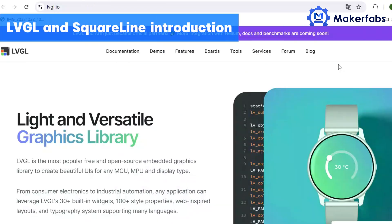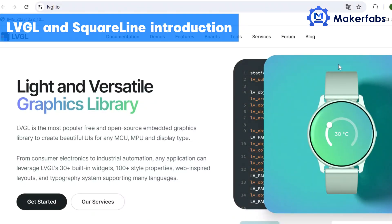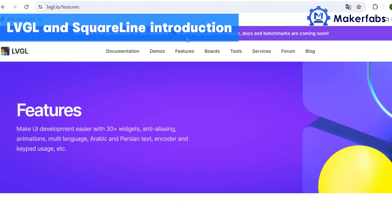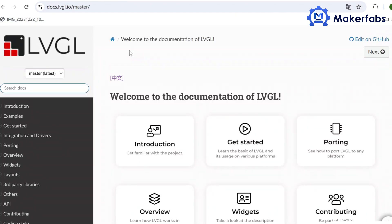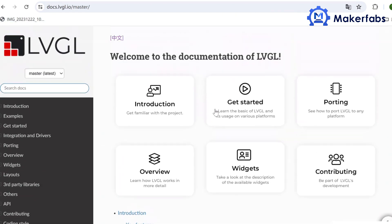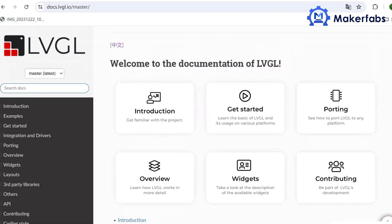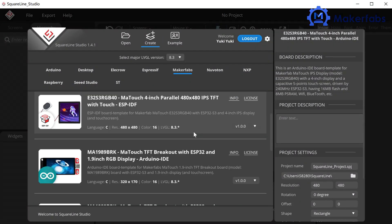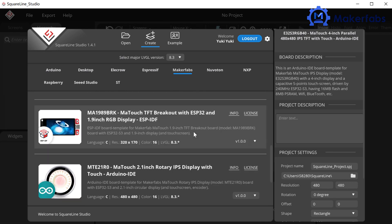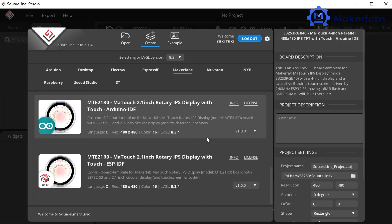LVGL is a free and open-source embedded graphics library that creates beautiful UI, while SquareLine is a UI design software that is tightly integrated with LVGL without the need to write complex code. Currently, SquareLine supports MakeTouch well. You can directly select MakeTouch board for development in its board option.